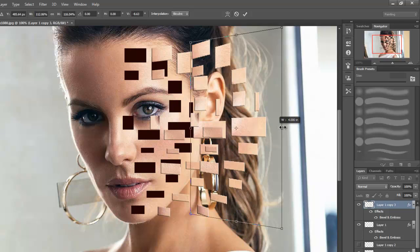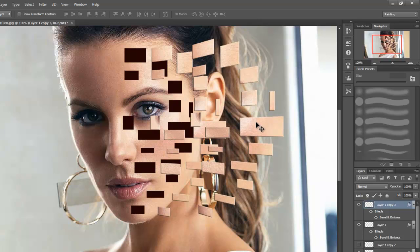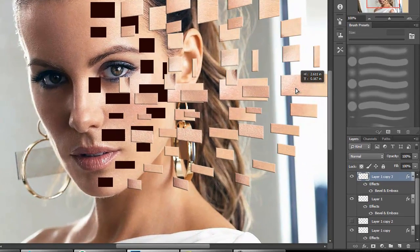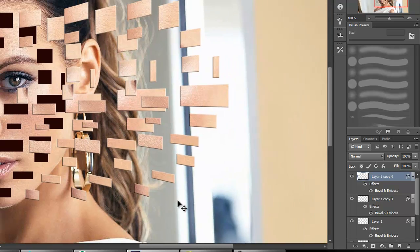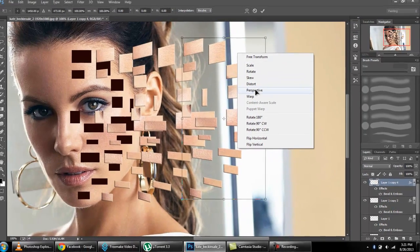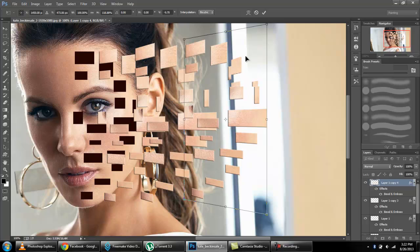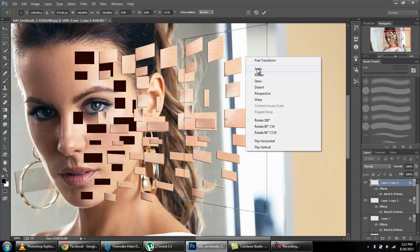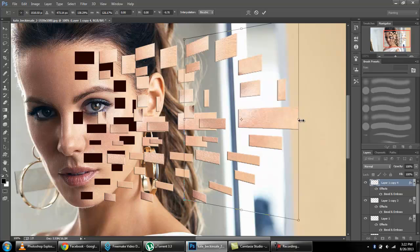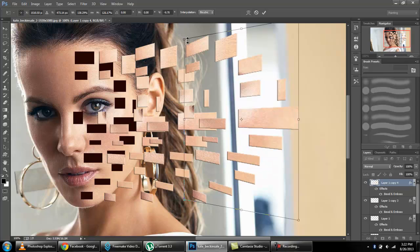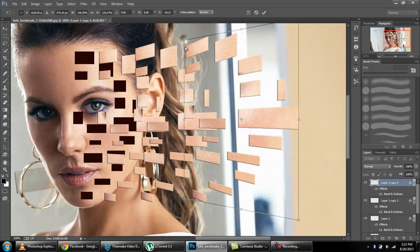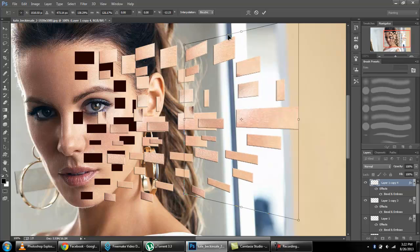We will use scale, then we will make some adjustment. Press okay. Once more copy it with Alt and move it here. Press okay. Once more copy it with Alt and move it here. We will do transform, use perspective, then scale, same as that layer. From perspective, make it smaller here. Okay.